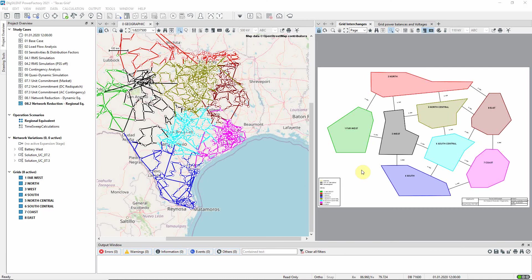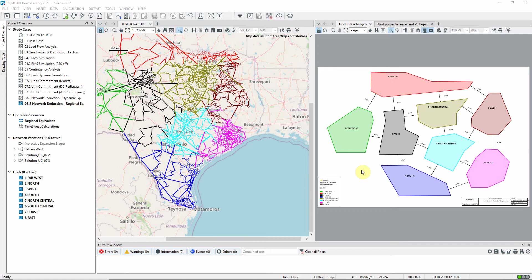In this video, the Regional Equivalent Network Reduction method is demonstrated using the Texas Grid model. Study Case 8.2 should be activated. The fundamentals of network reduction are explained in a video based on the standard transmission system example.